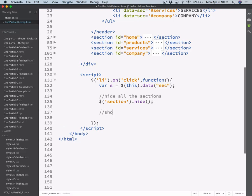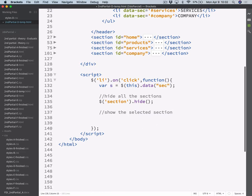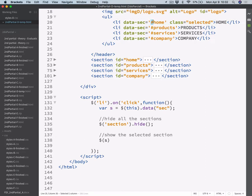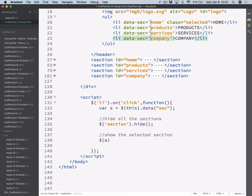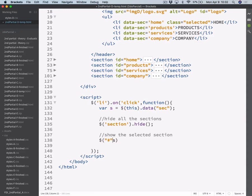And then we want to show the selected section — the one that we have here on this variable. So now we use that as a selector. This already has a hashtag because we have the hashtag here. So there are at least three ways we can incorporate that hashtag: add it in the data attribute, concatenate it when assigning the variable, or concatenate it when you use it as a selector. On either of these three ways, we are prepending that hashtag before the string we got out of the LI element.